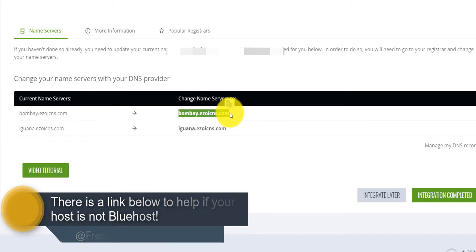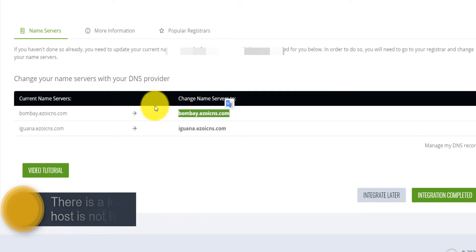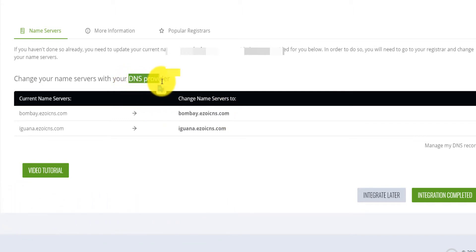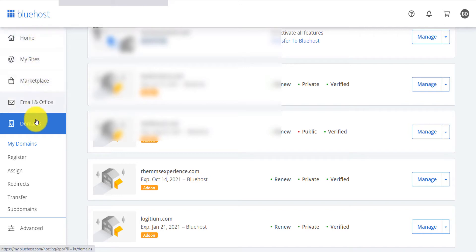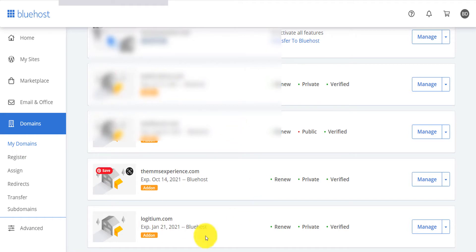To do that with Bluehost, you come to your Bluehost dashboard. On the home page, scroll down and click on Domains, then 'My Domain.' Choose the domain that you want to change the name server for — the domain that is approved by Ezoic.